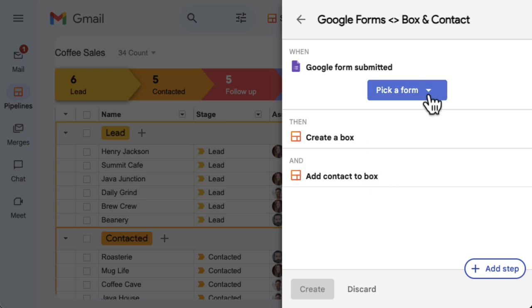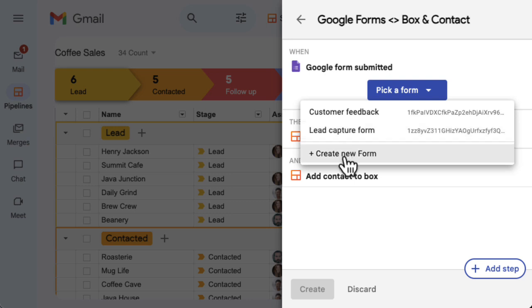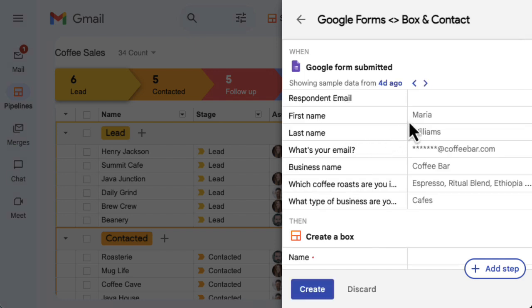Pick your form to begin customizing the template. Each time somebody fills out and submits the form, this automation will run. You can also create a new Google Form if you need. Once you select a form, you'll see sample data from a recent form submission.